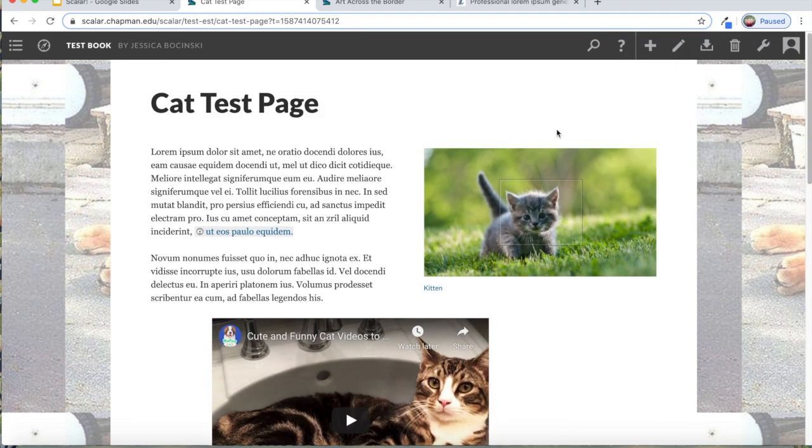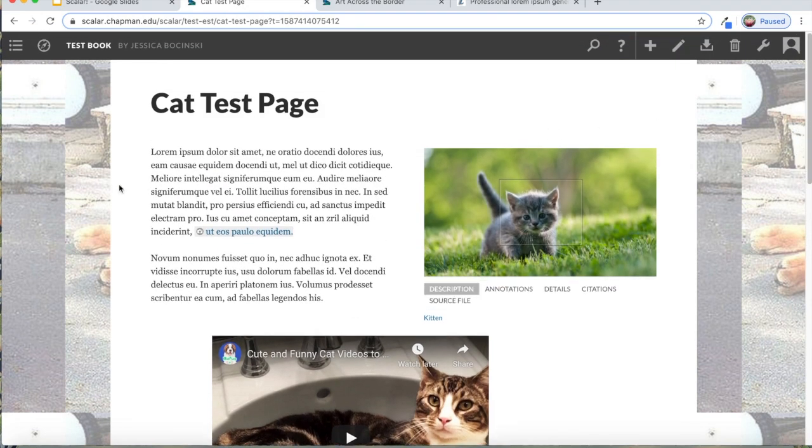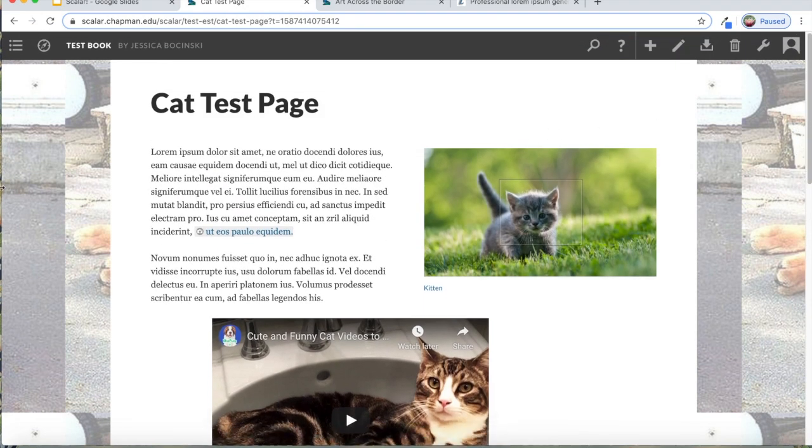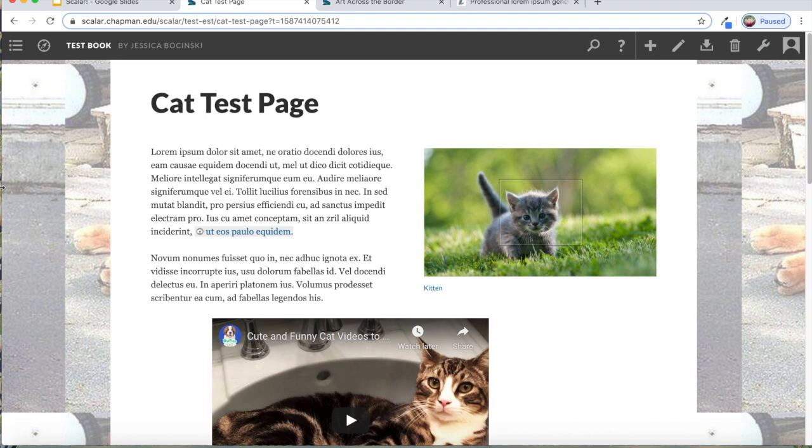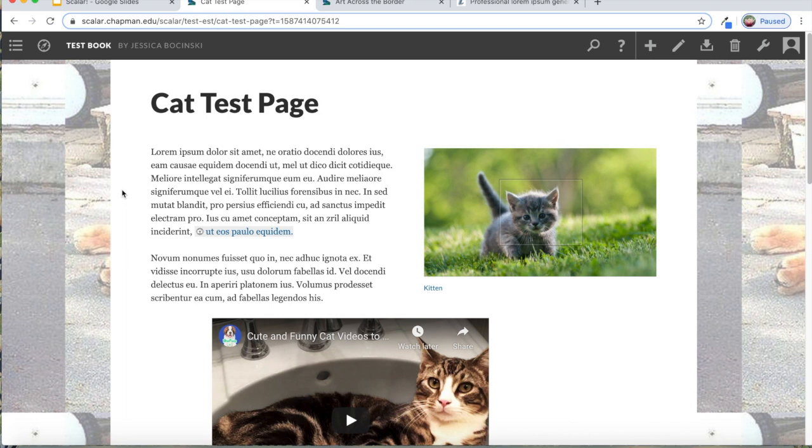I think that that is the nuts and bolts of what I wanted to go over for this demonstration. Like I said, there's a lot I did not cover. So if you ever have any questions, please just email me. It's just my last name, B-O-C-I-N-S-K-I at Chapman.edu. And I'll be happy to either help you or I can ask the people who created Scalar to help us in figuring out whatever your problem or question is.